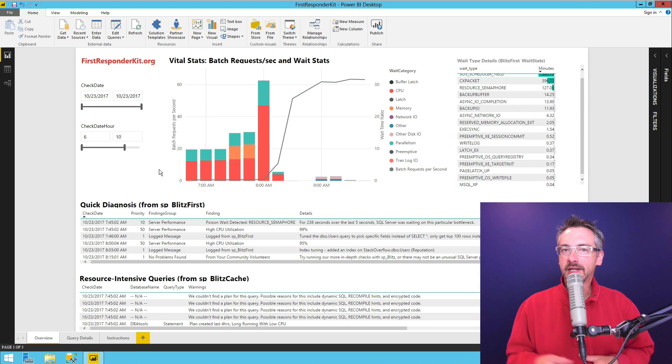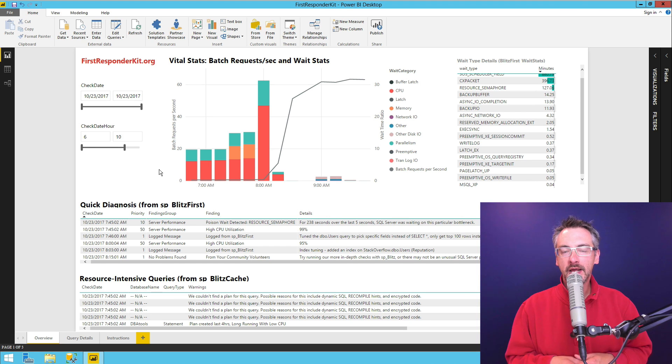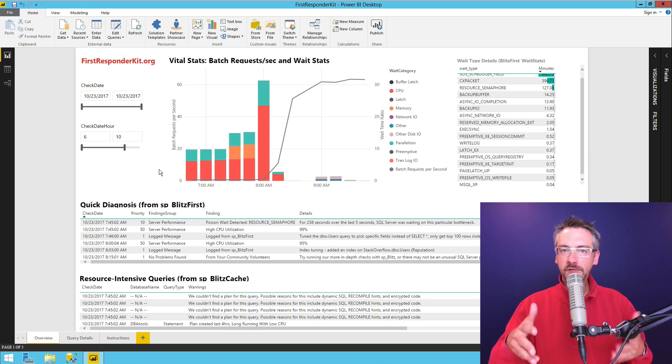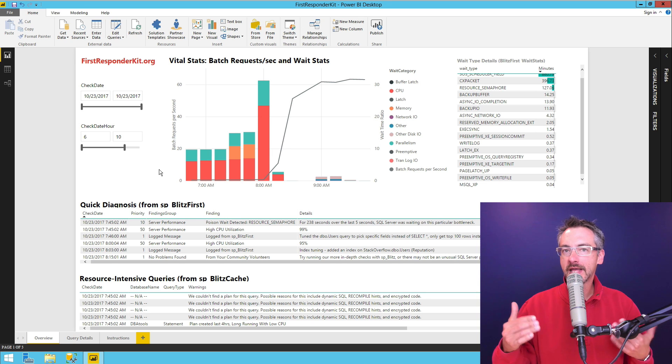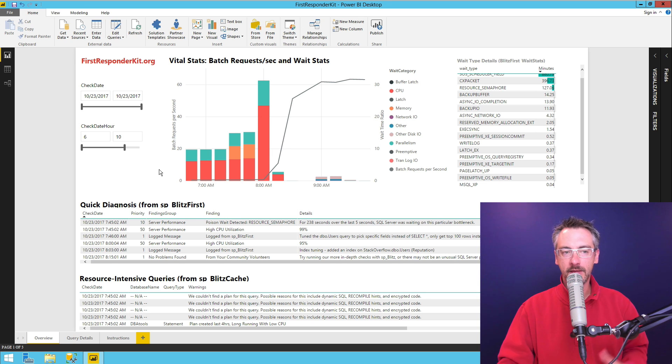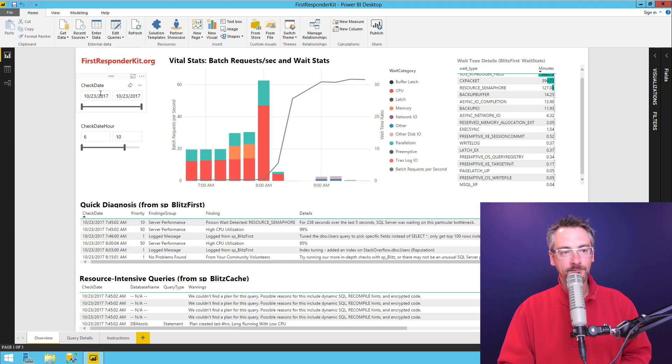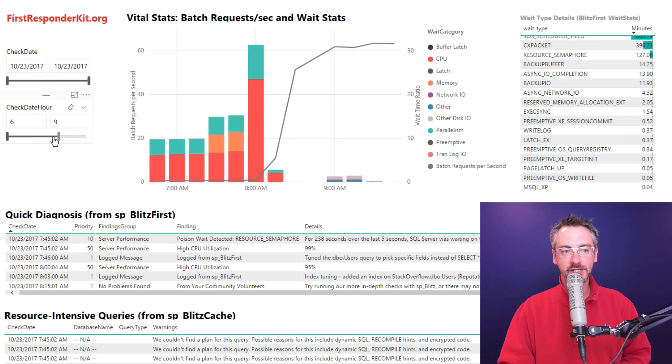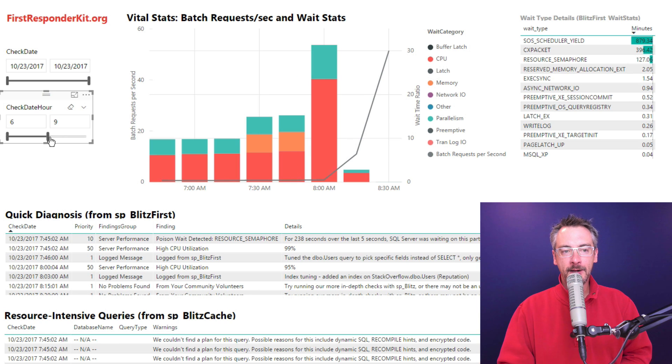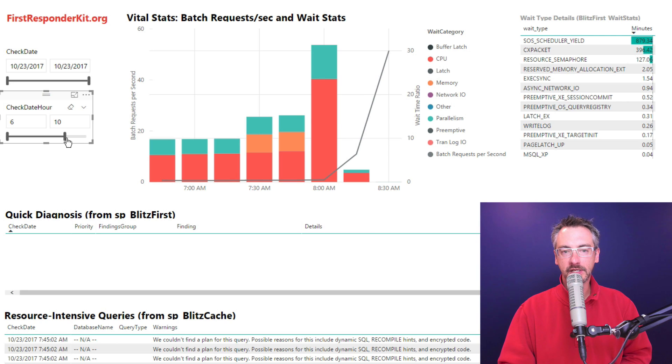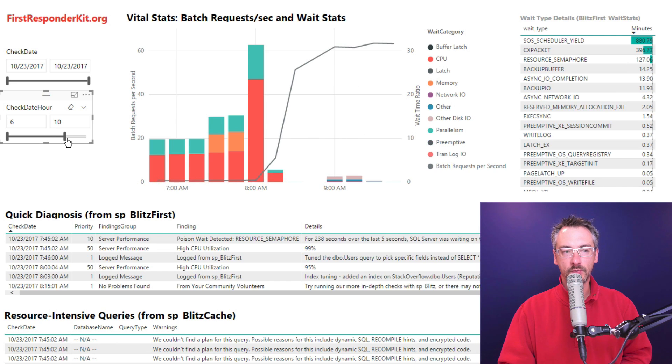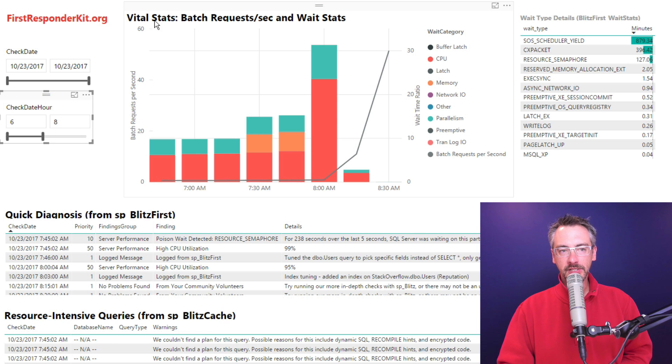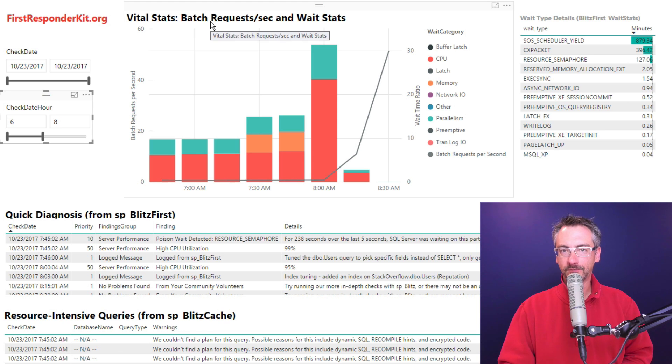The Power BI dashboard from the First Responder Kit helps you slice and dice your SQL Server's DMV data. Once you've started logging that data to a table, when I open up Power BI, I can see over here I can filter down what specific dates and times I want to look at, and it helps refocus everything that's inside this report. Let's say that I just want to look at what was happening this morning. The place that I start here is Vital Stats.